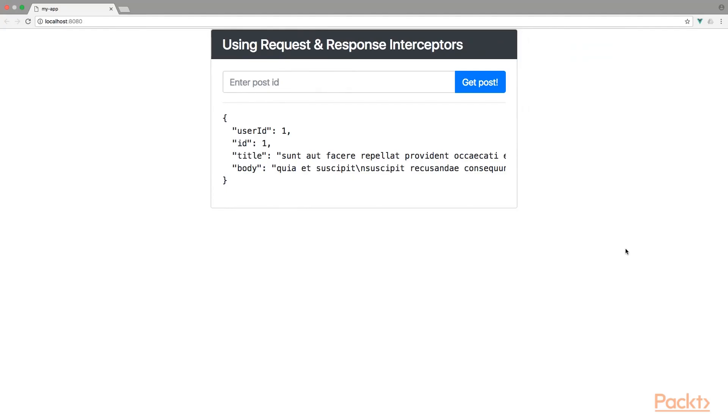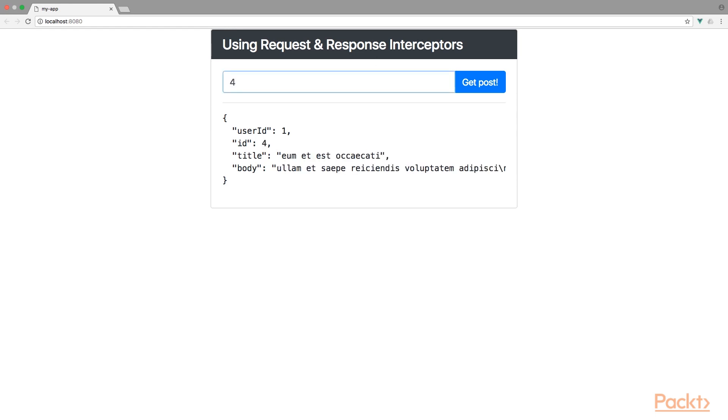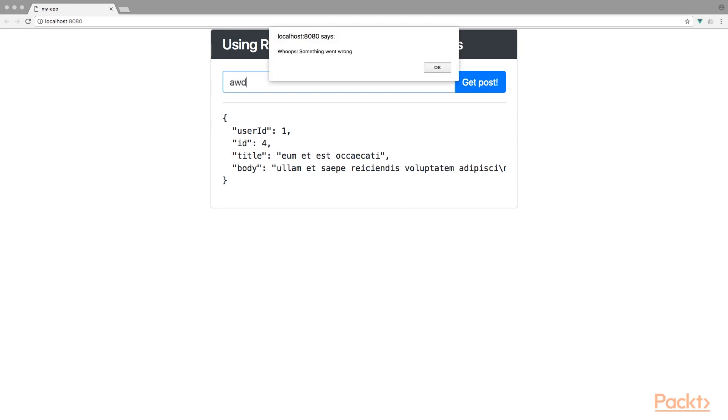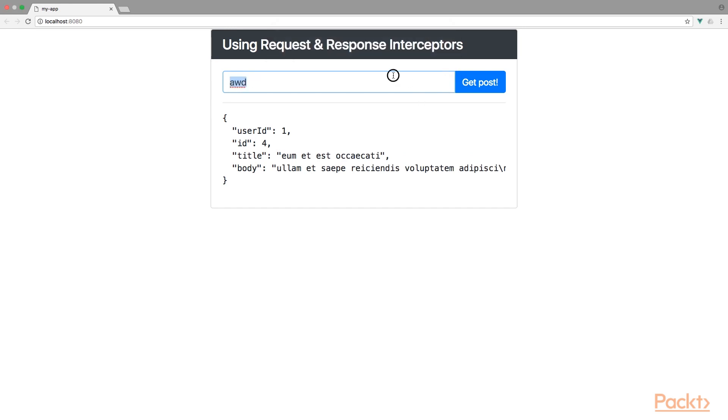Yet again, I have used the same application from the previous section. You can search for a post by filling in a post ID. And if the ID is invalid you will get an error saying whoops, something went wrong. Alright, now open the project in your editor of choice and open the main.js file.